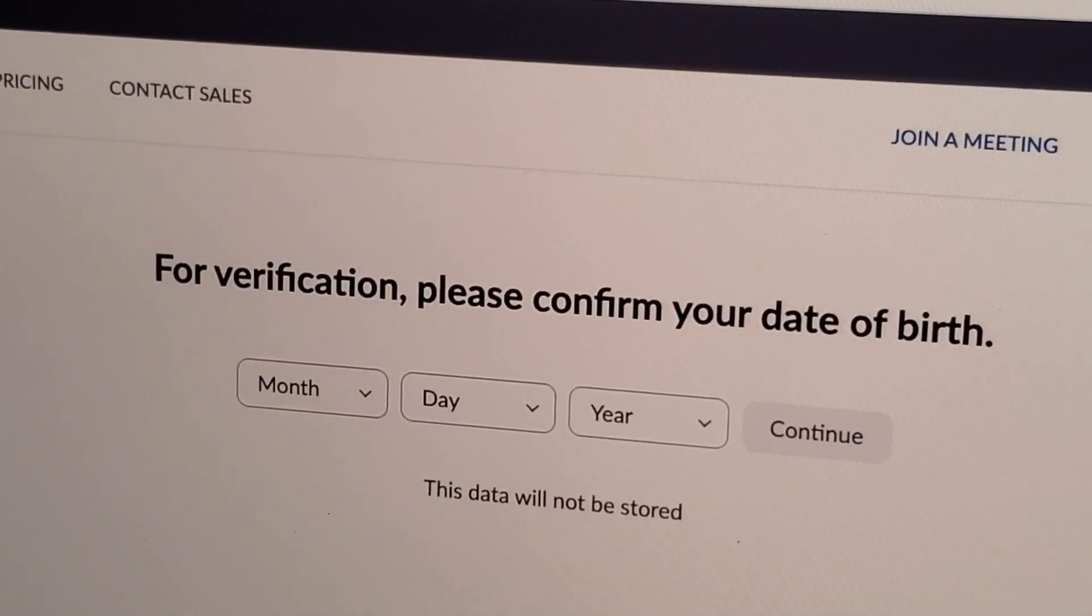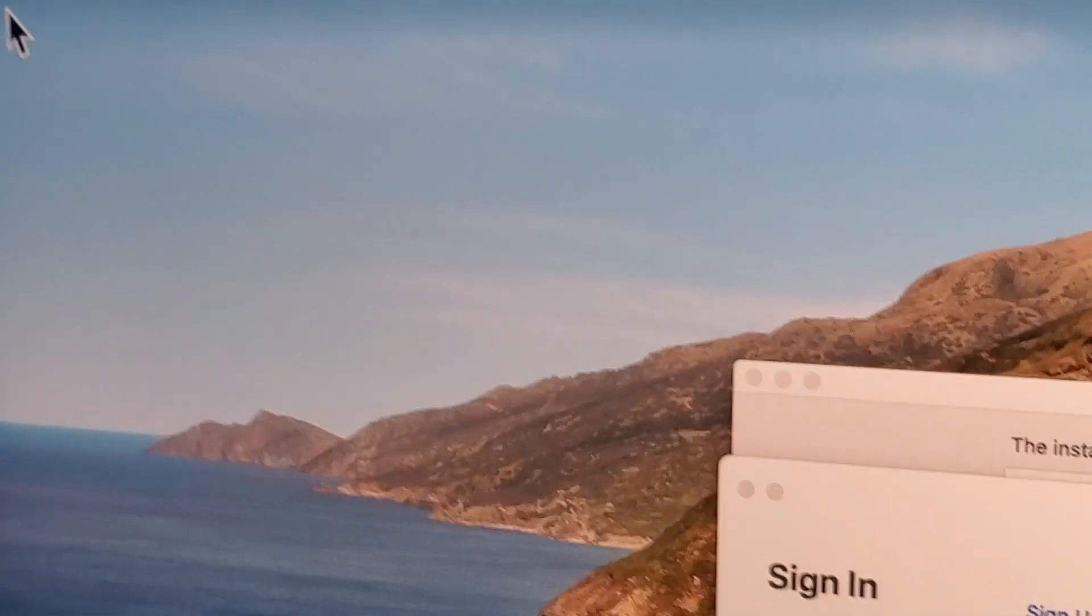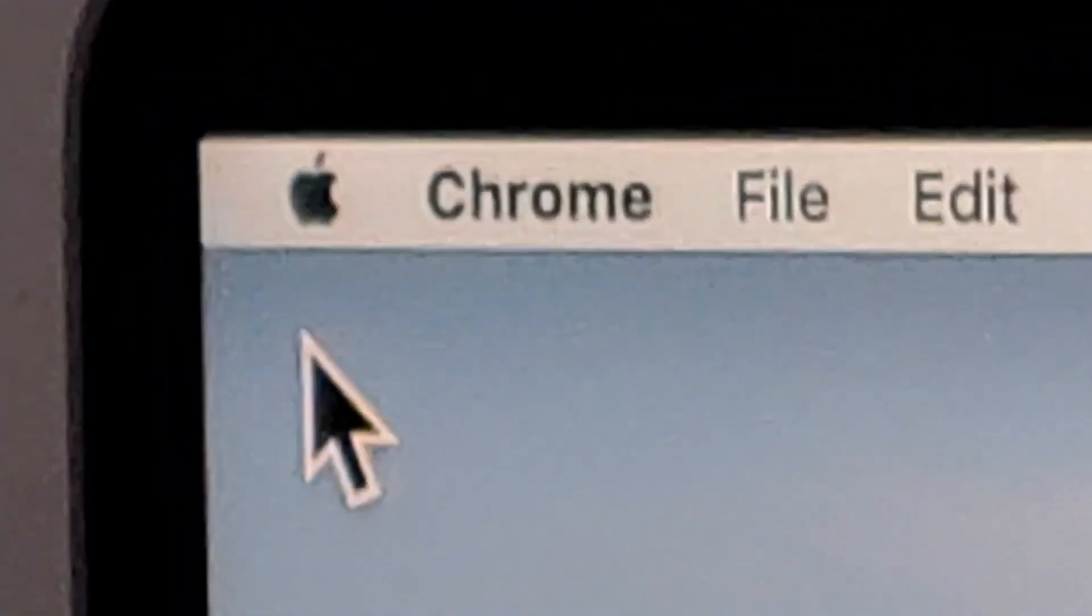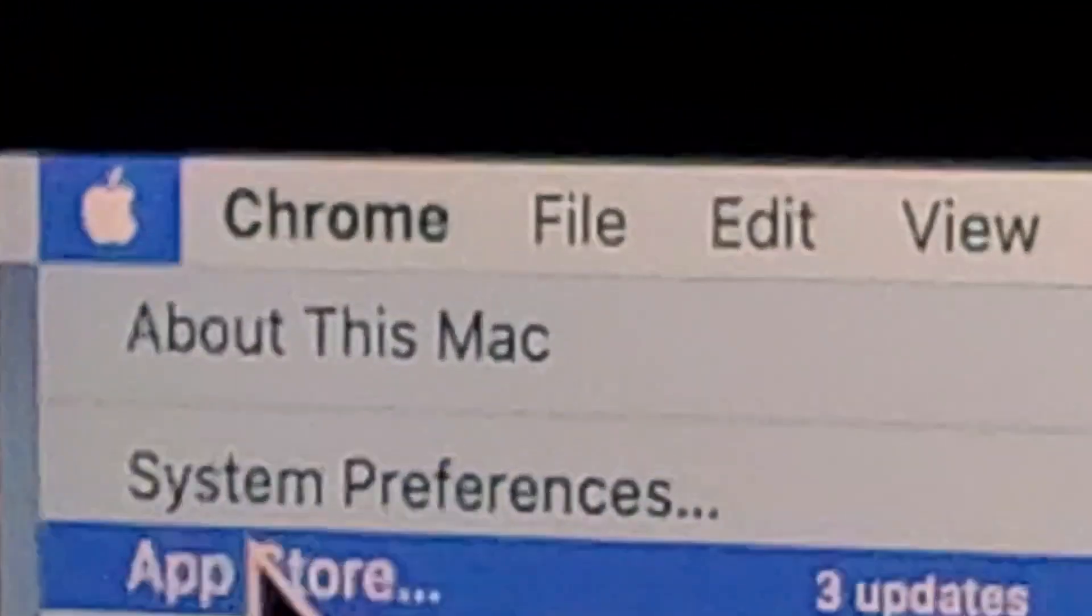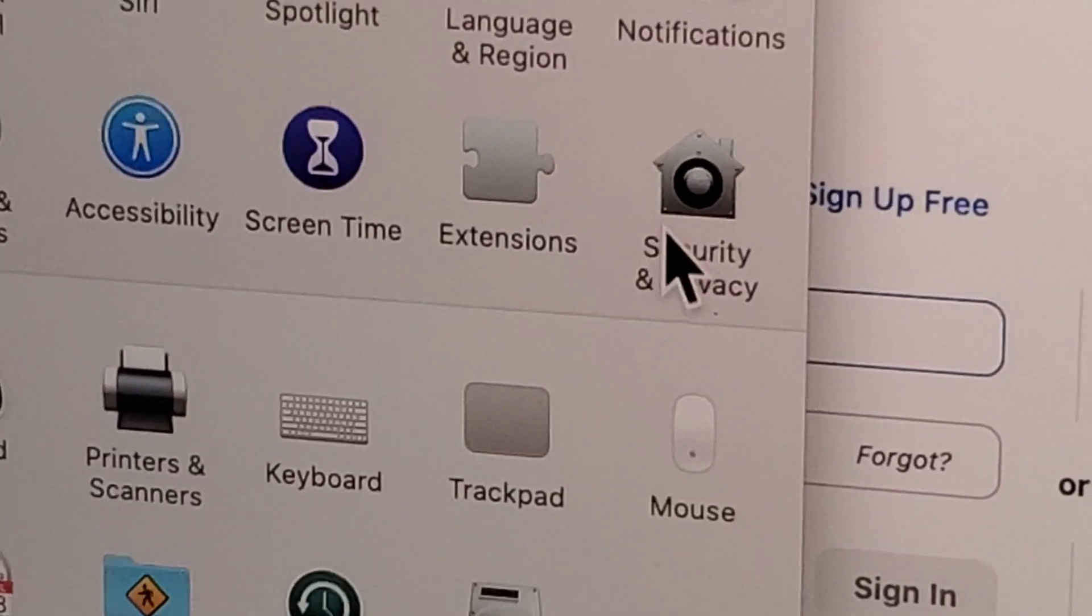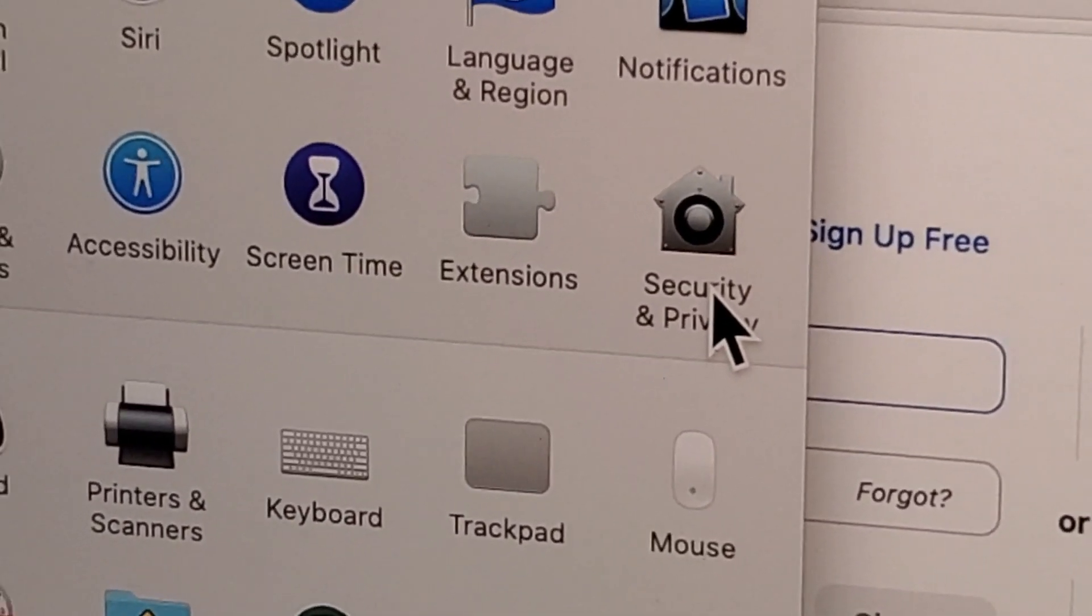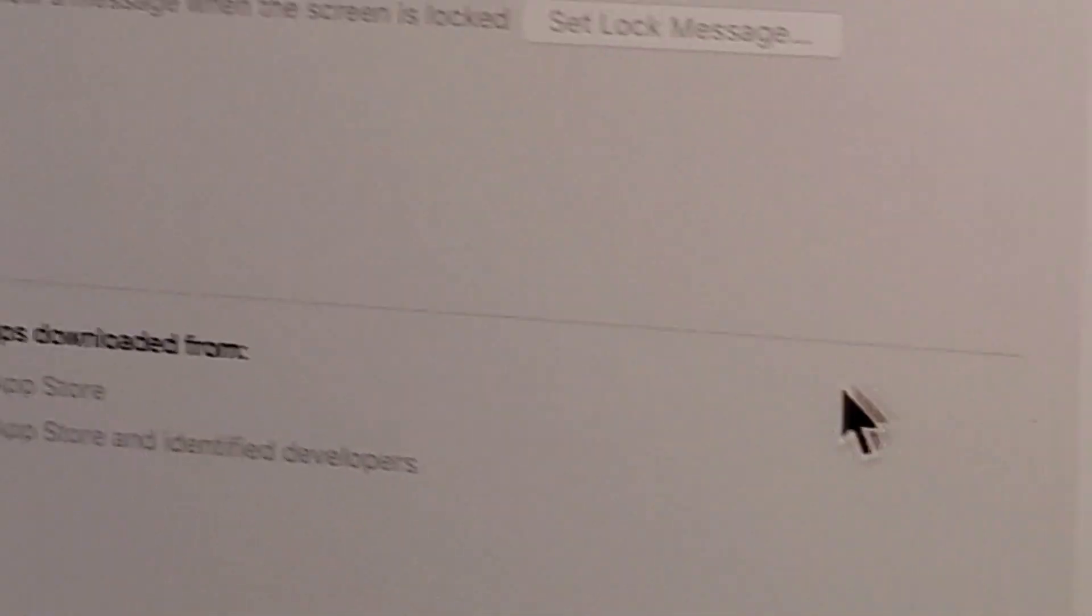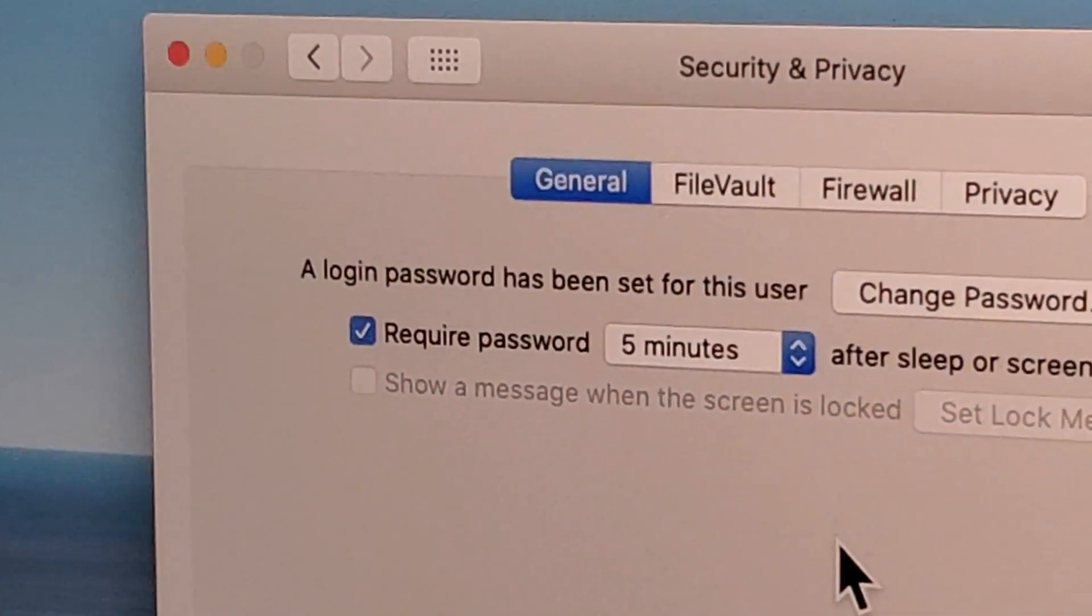In the top left corner, click on the Apple logo and then System Preferences. Next, click on Security and Privacy, and make sure you're on the first tab, General.